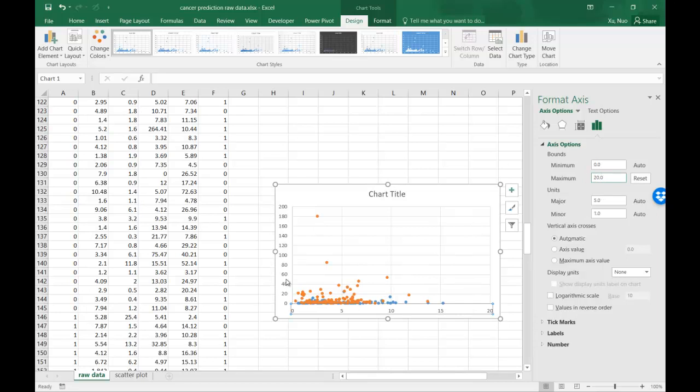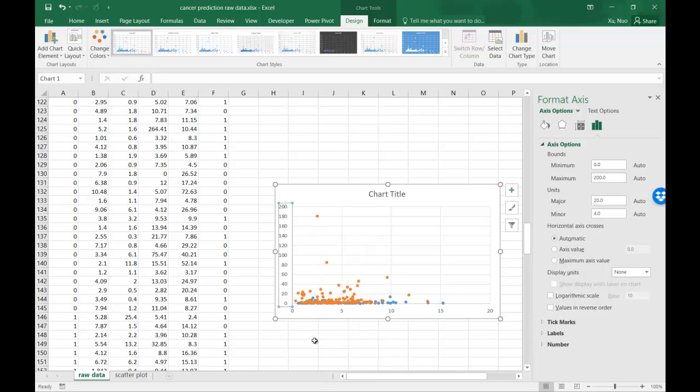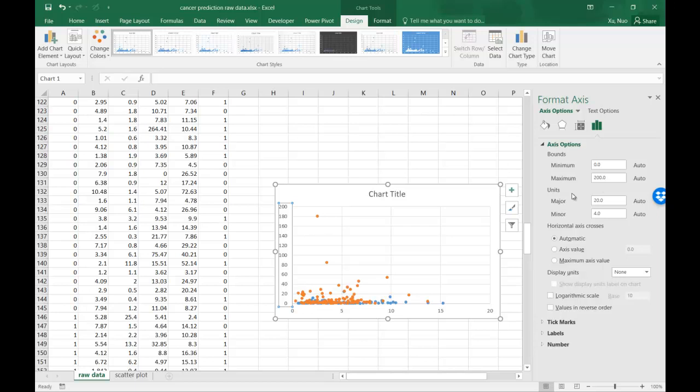Similarly, you can adjust the Y axis to show the proper range. Here the default is 0 to 200 to cover all the data points. As I said earlier, the outlier didn't distort the whole picture but it didn't show you the proper focal point. In this case, I want to change it to around 40 because there are only 4 points above 40.